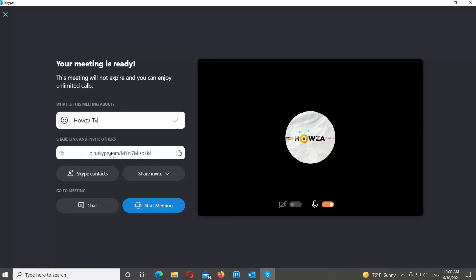Send the link to the people or a person that you want to invite. You can also click on Skype contacts to invite people in your contacts.